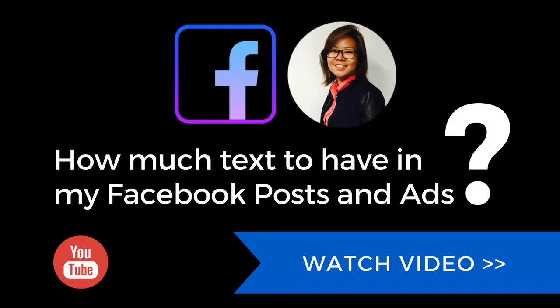Hi everyone, this is Charmaine from Sky Digital Agency. Today I'm going to share with you a tool that Facebook has developed to help you understand how much text you should be having in your Facebook ads and in your Facebook posts.